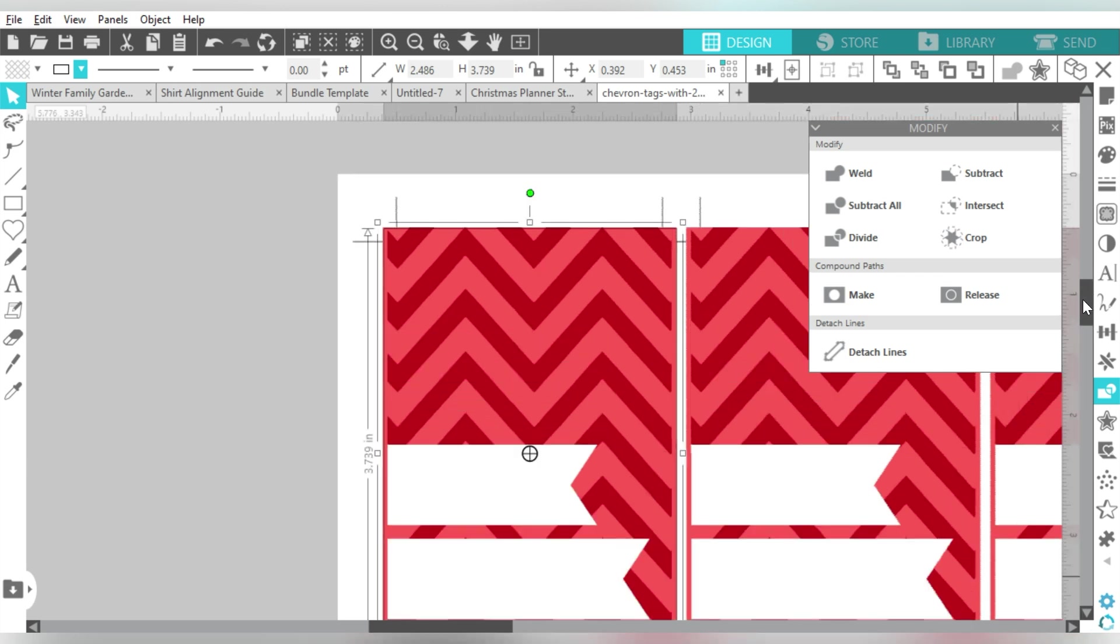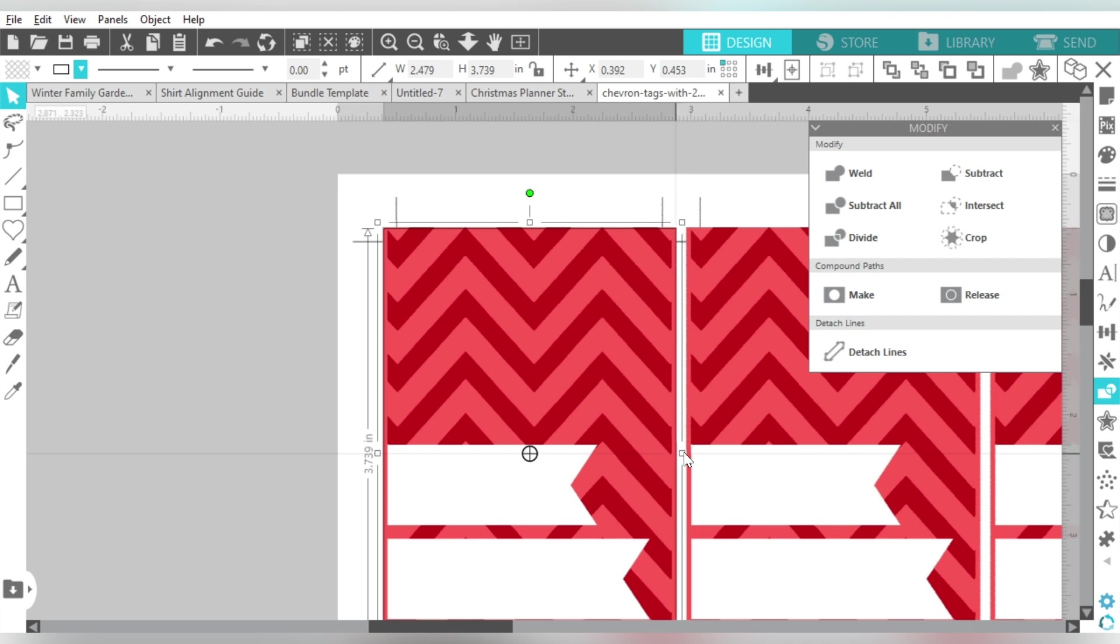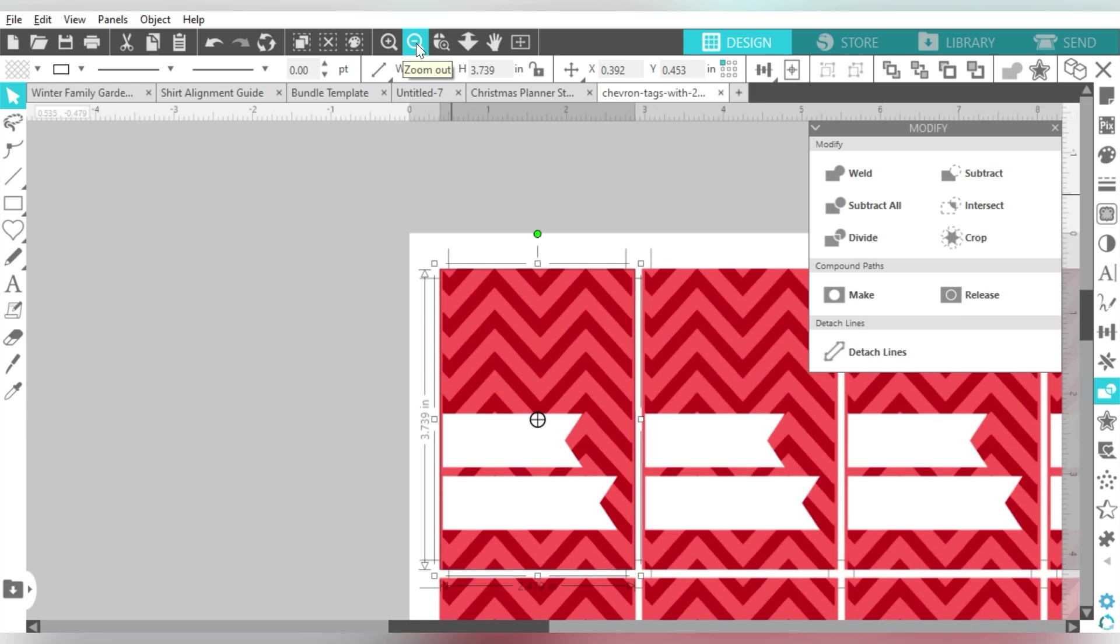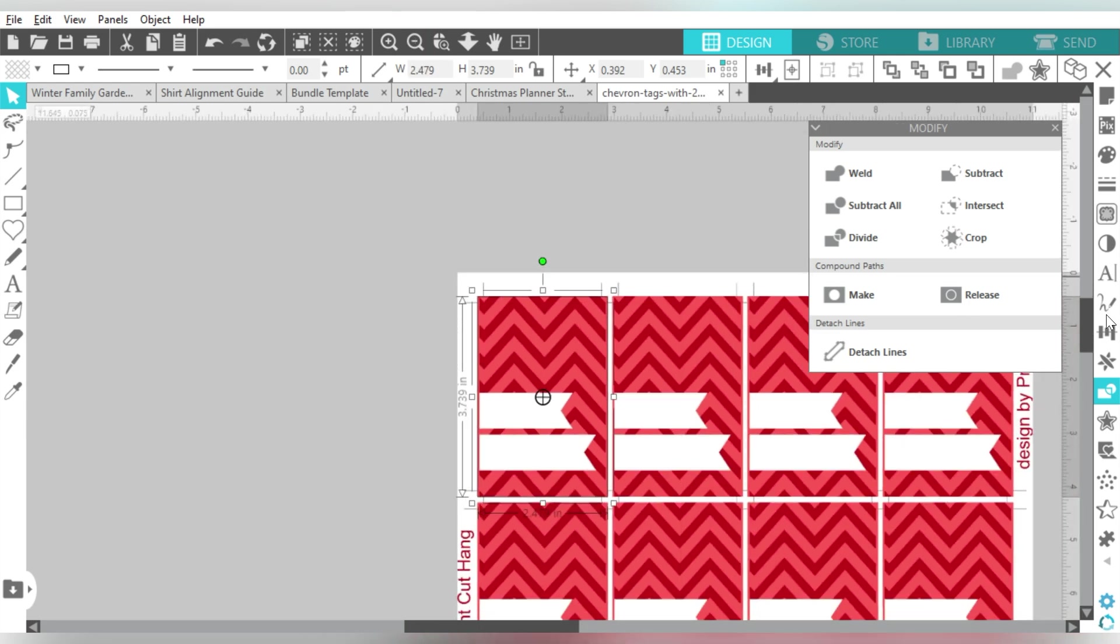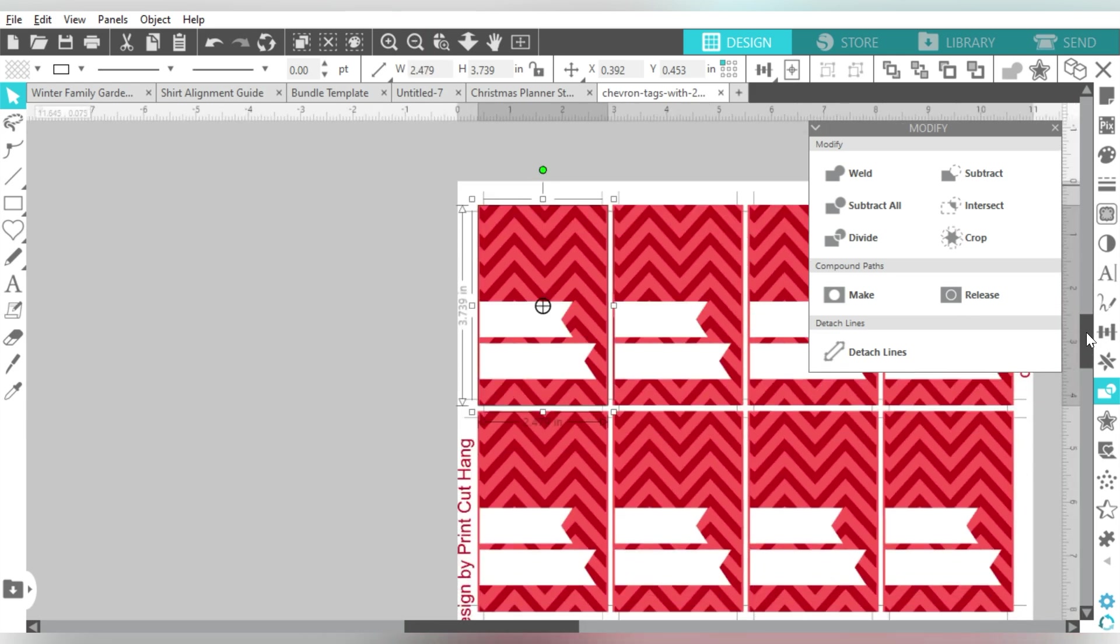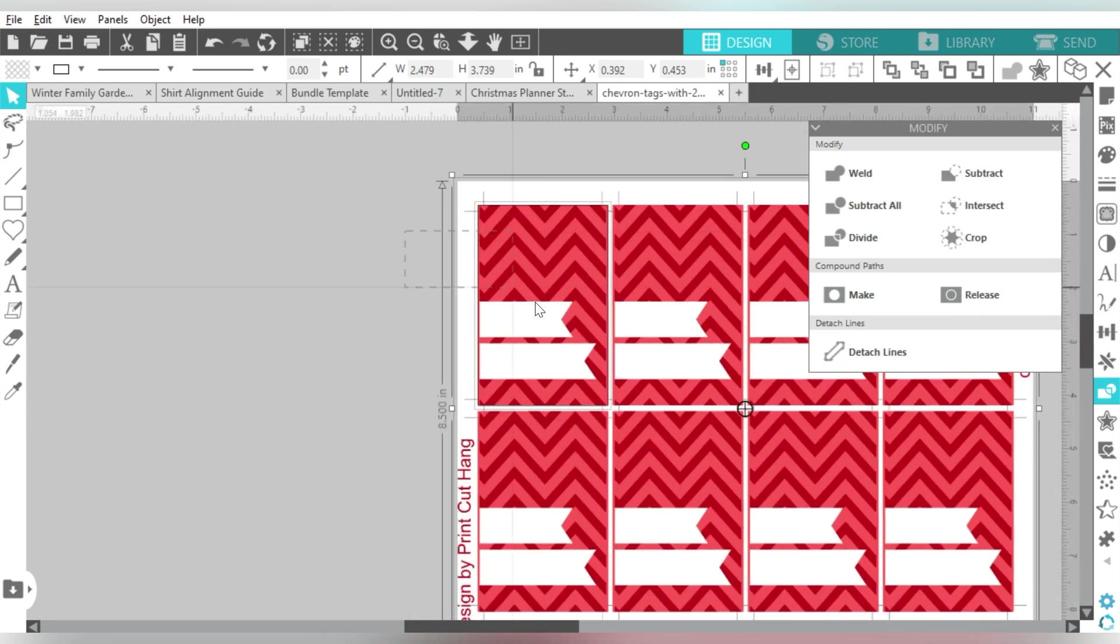And sometimes you'll need to adjust by hand, because you do want to make sure that you're only getting the border within your design. You don't want to accidentally get any of that white included.